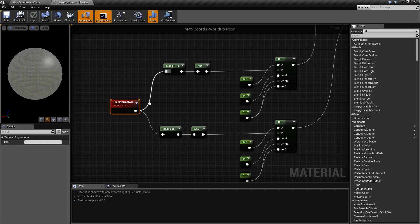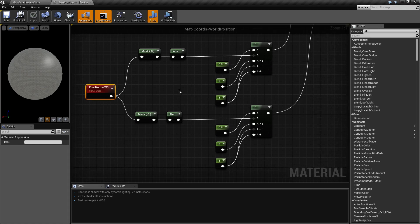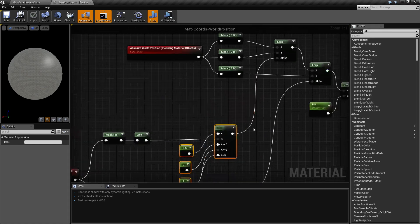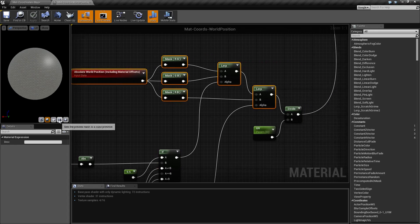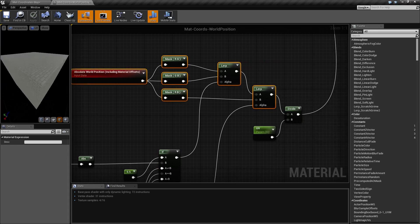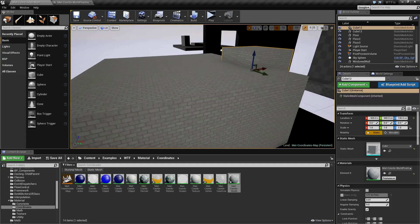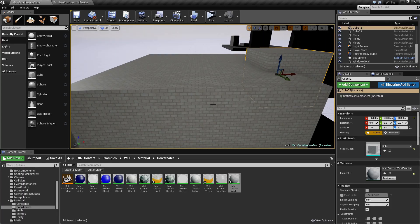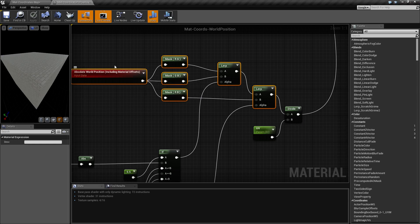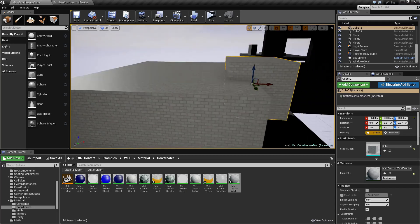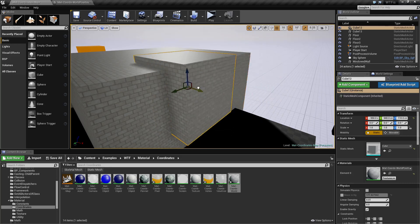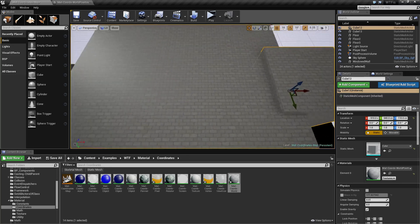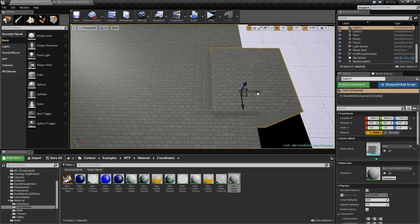And then based on that, we're returning back how much of this mask should be applied. Basically, this is going to give you back an absolute world position aligned texture along your X, Y, and Z. As you can see here, my Z has a world-aligned texture, and my X and Y — the top part — has a perfectly good world-aligned texture.